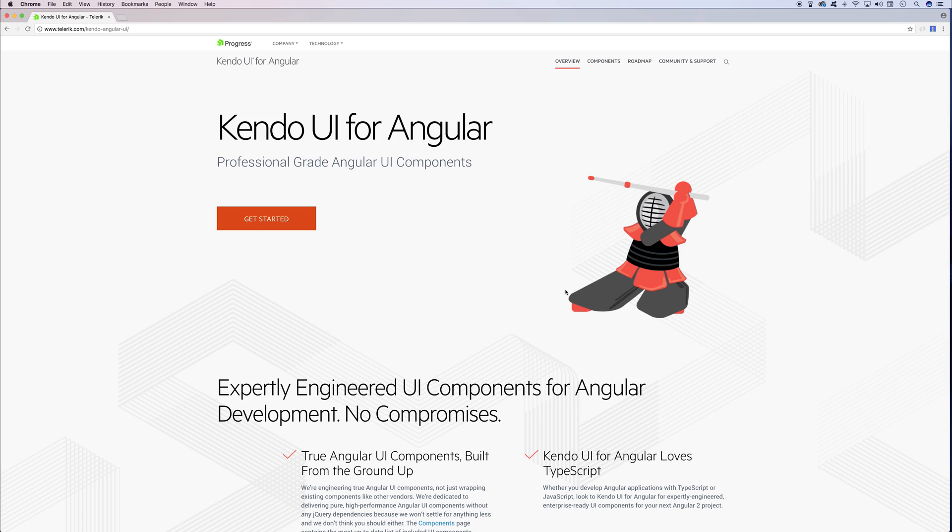Let's get set up with a new project generated by the Angular CLI. If you haven't got the Angular CLI installed, you can check out a video in the description for setting that up and getting started with Angular components.